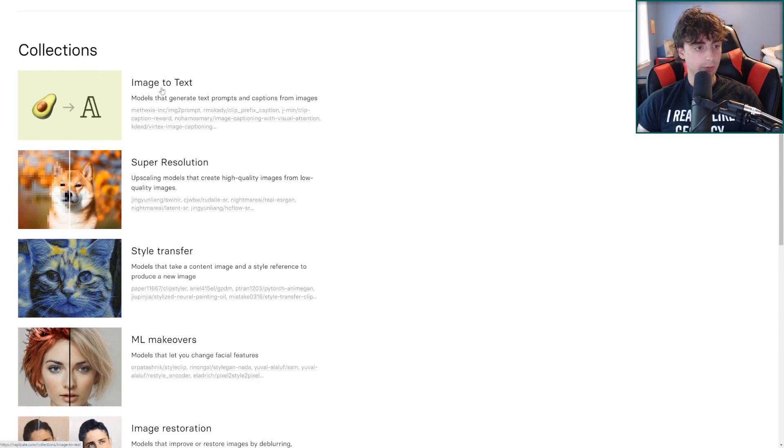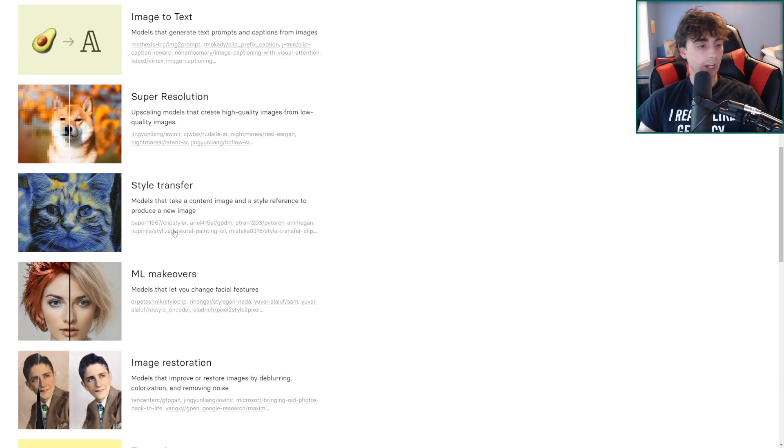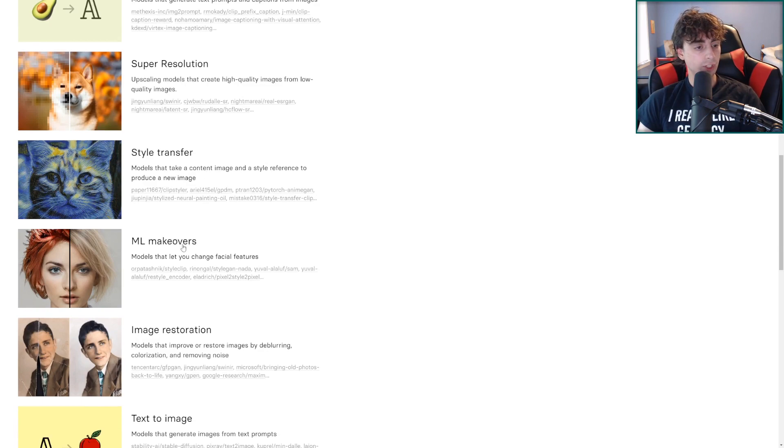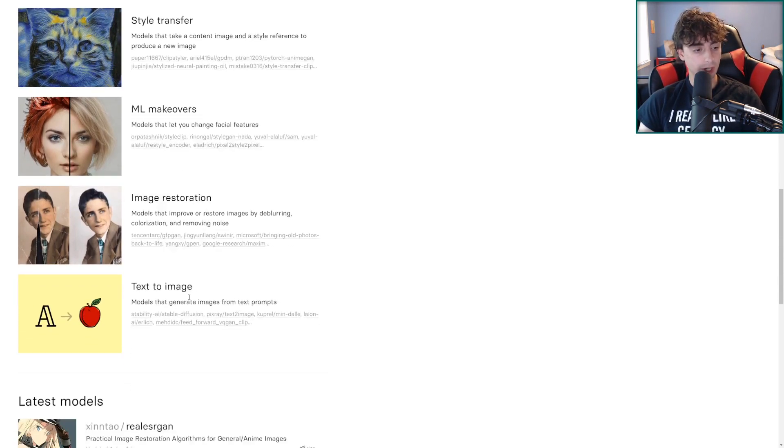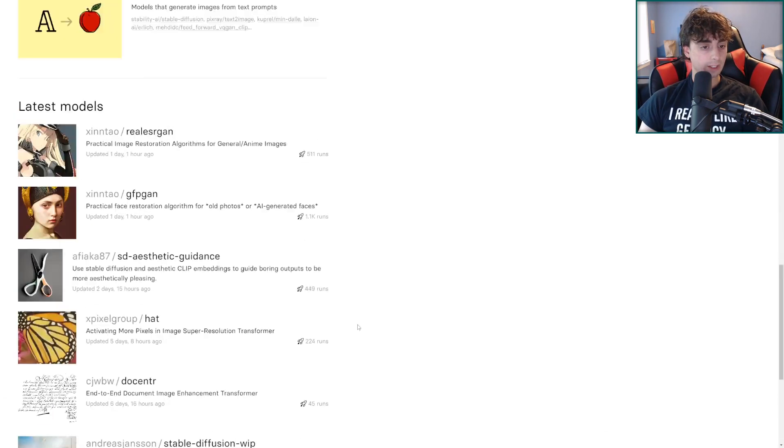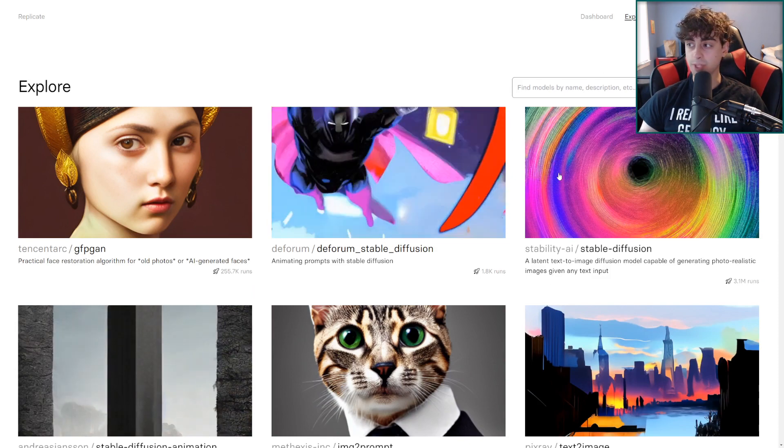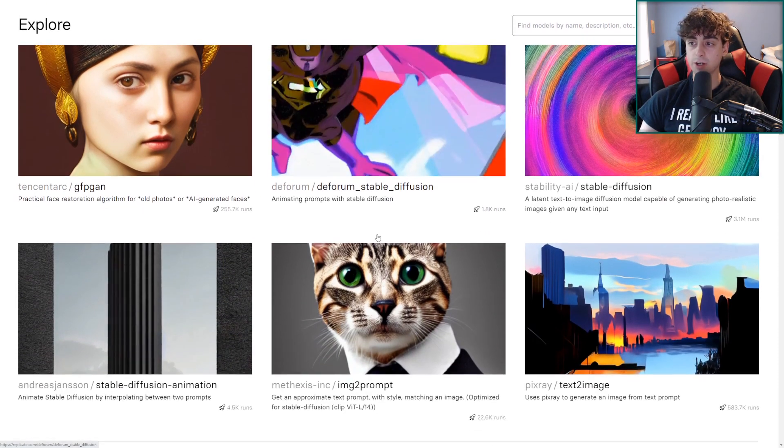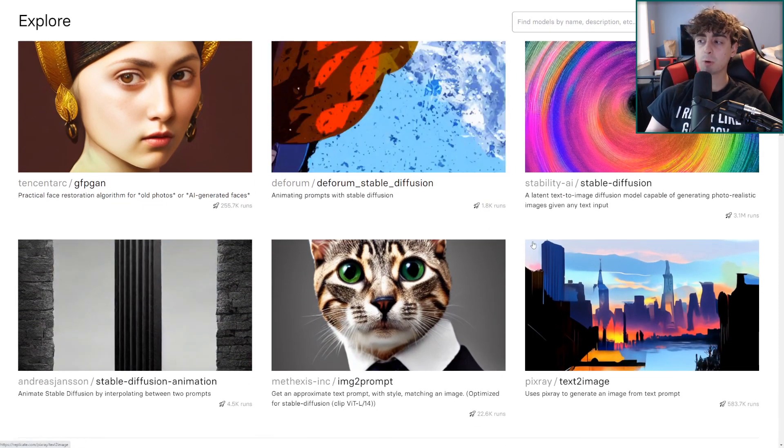I mean here are their collections. We have image to text, super resolution, style transfer, machine learning makeovers, image restoration, text to image, and you know you can search up models but they have a ton of different models here on Replicate.com.